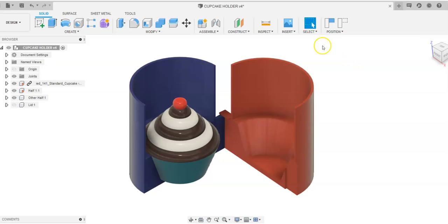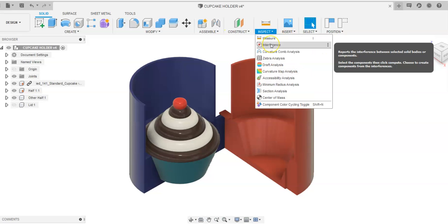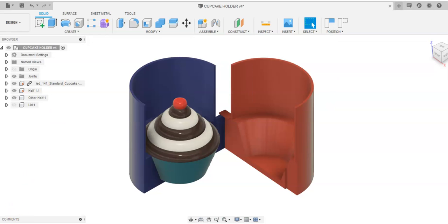So this has been a video on how to go about utilizing the checking for interference tool in Fusion 360.